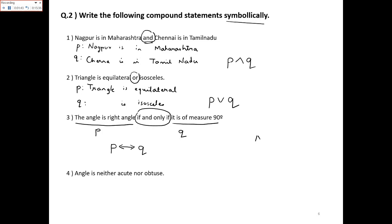Now one thing I forgot to explain: the word negation. Negation means NOT. Wherever you see NOT, you will apply the negation symbol in logic. For example 4, we will not bring in the negation while defining p and q — we keep p and q as positive statements.